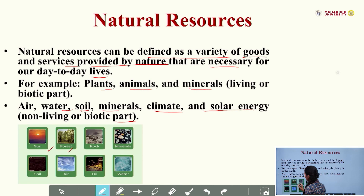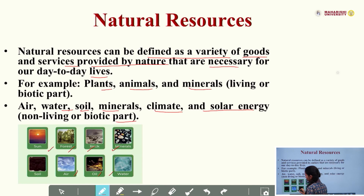Examples include: sun, forest, rock, minerals, water, oil, air, and soil.